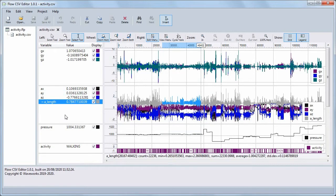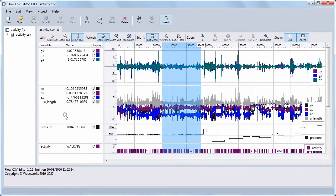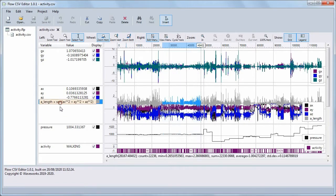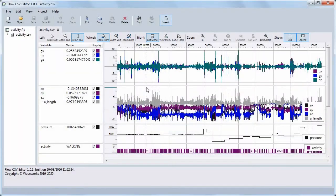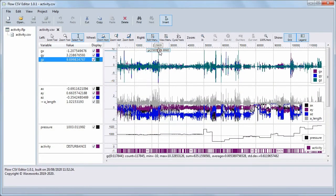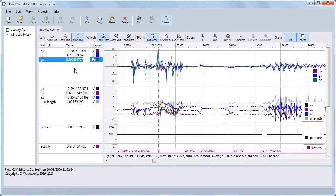Conversely, deselecting all variables by clicking in an empty area automatically changes back to sample selection. To change a single value, move the cursor to the sample that you want to edit, then double-click the value in the Variable View, or press F2. Enter the new value in the box and press Enter.